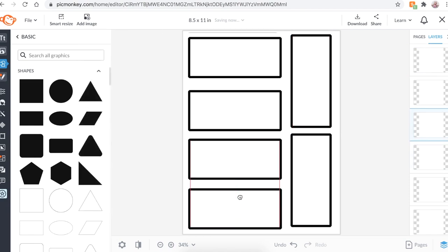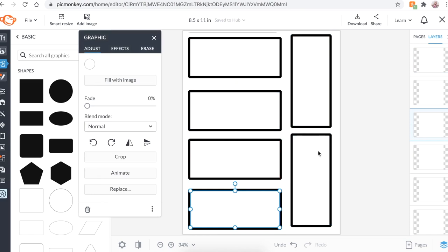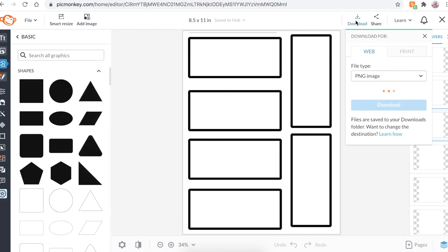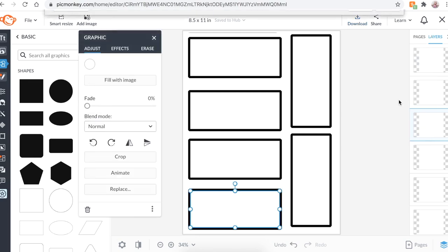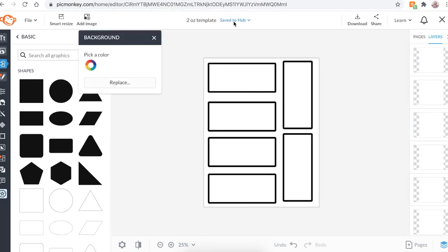All right. Now this is your template. Since we're making this for a two ounce bottle, what you want to do is just save this as a two ounce bottle template. So in the future, anytime you need to make a new label for two ounce bottles, you have this template. I don't know. It doesn't matter. You know what I mean? So go ahead and save this.